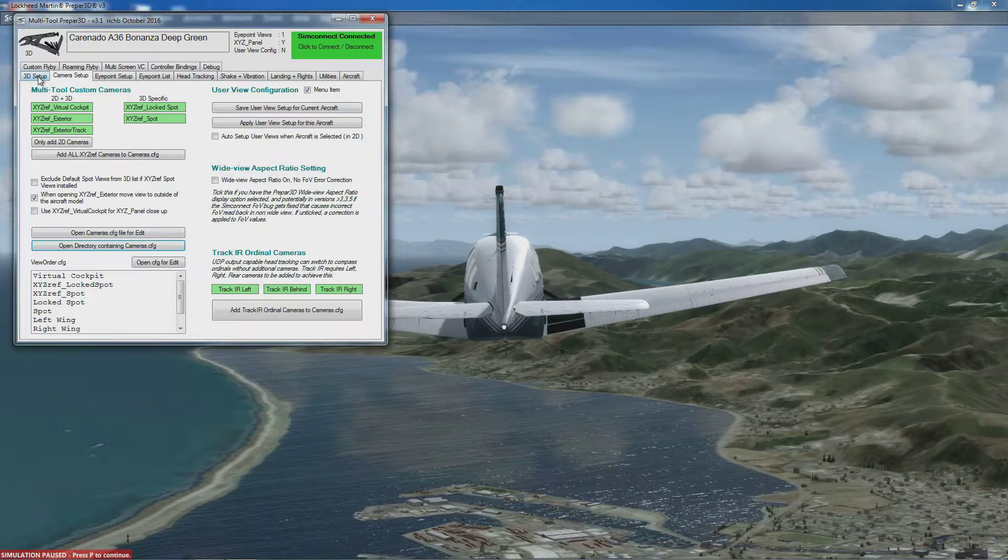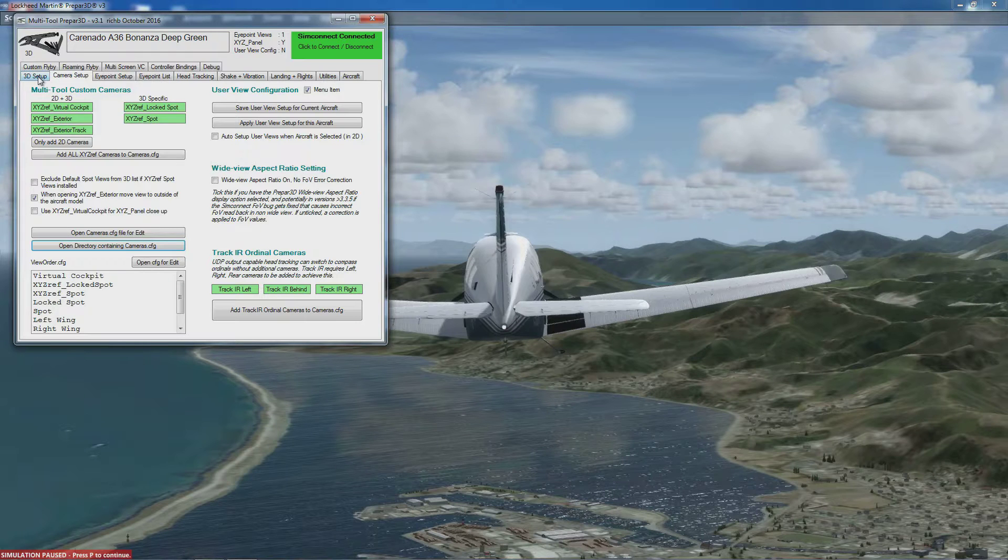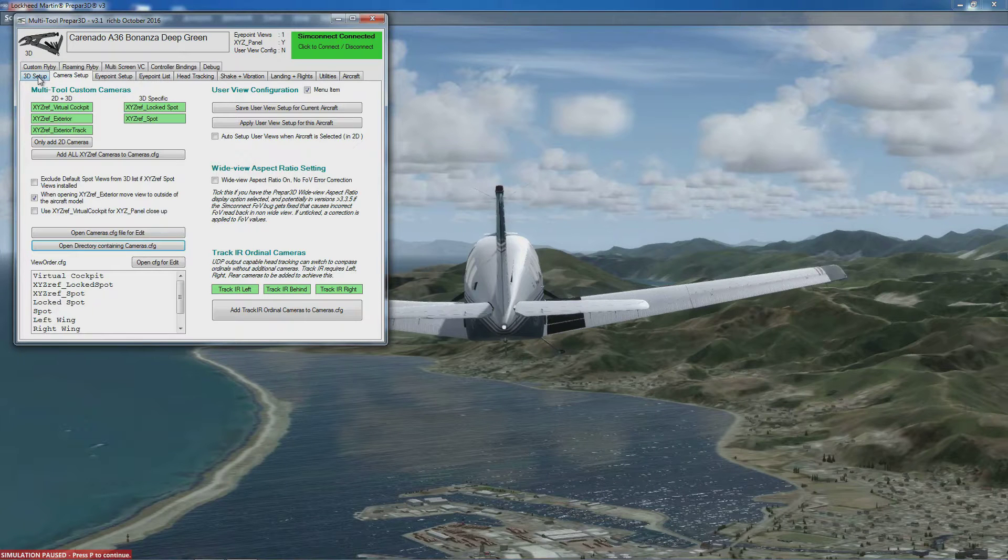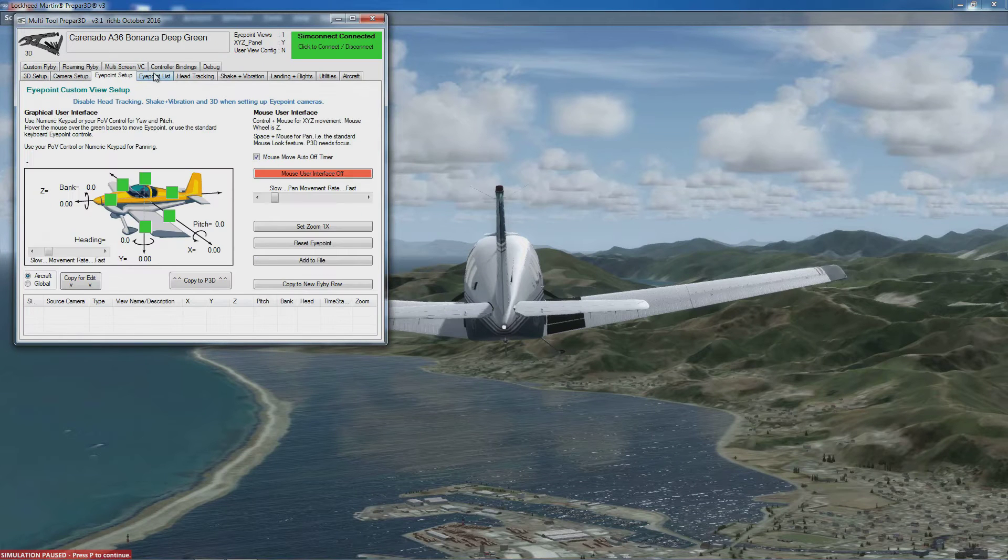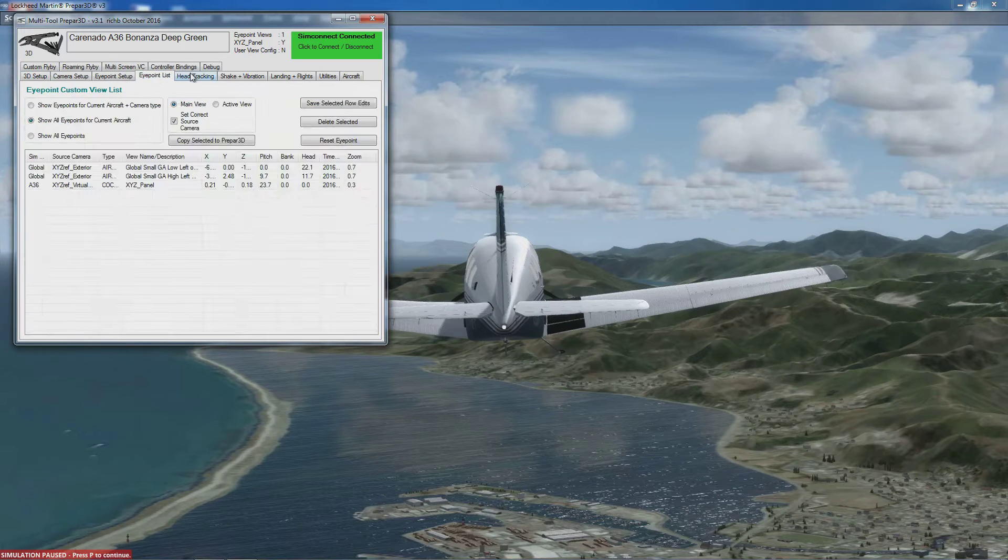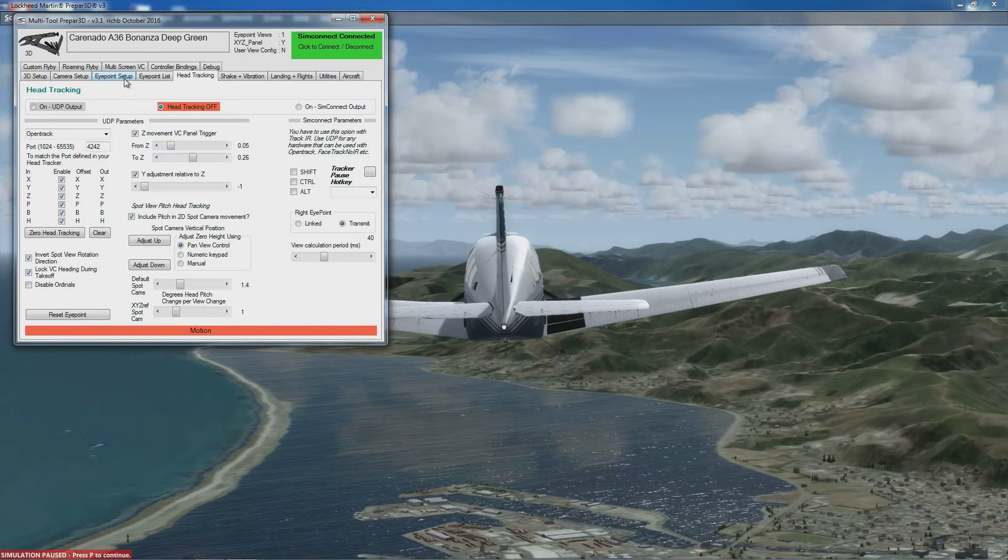...showing you what all the features do. The features are covered briefly in the quick overview video, but that doesn't cover all the settings. If you want to know what all the settings do, find the appropriate video and have a look.